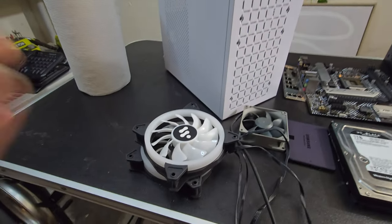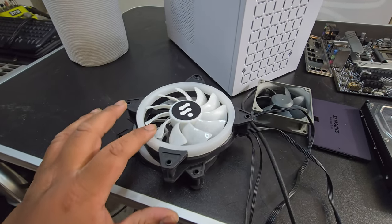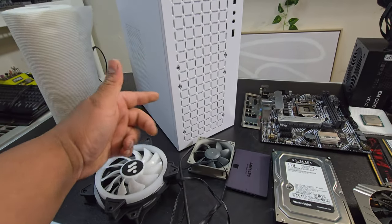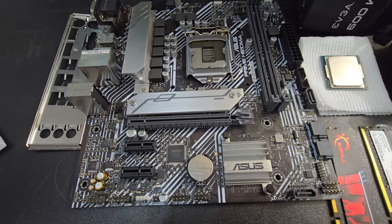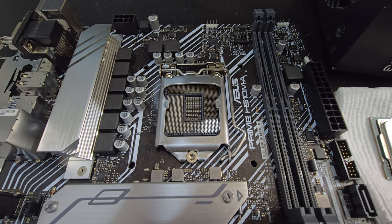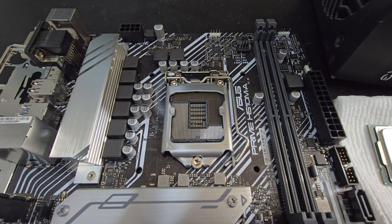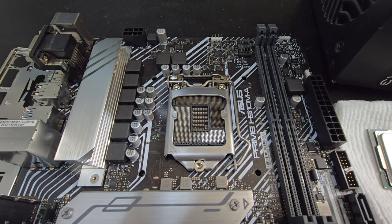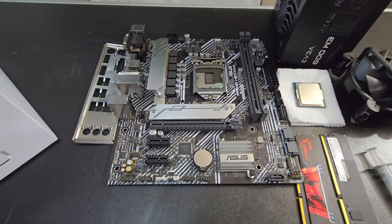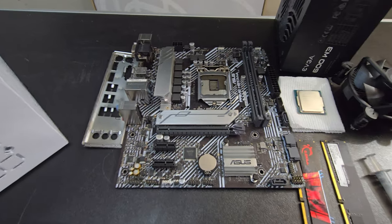I have two 120mm fans for the front. For the motherboard I have this Asus Prime H510MA. It's an MATX motherboard.